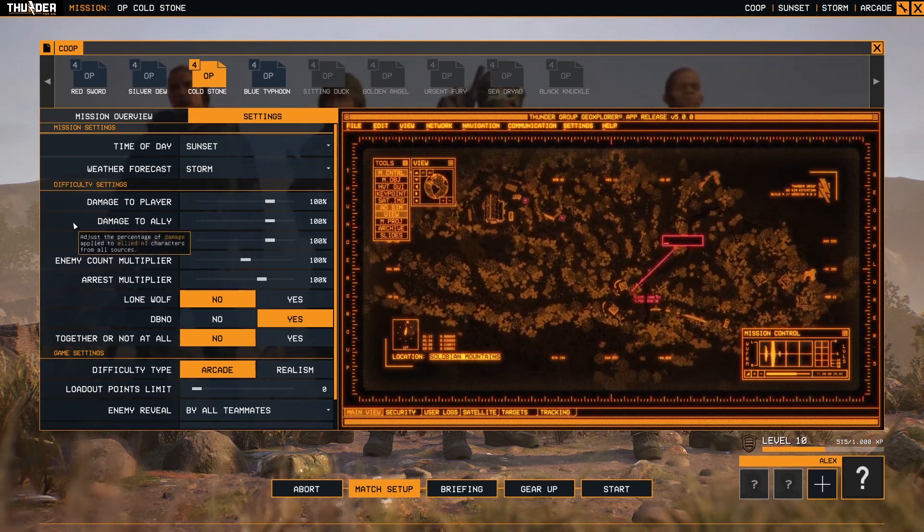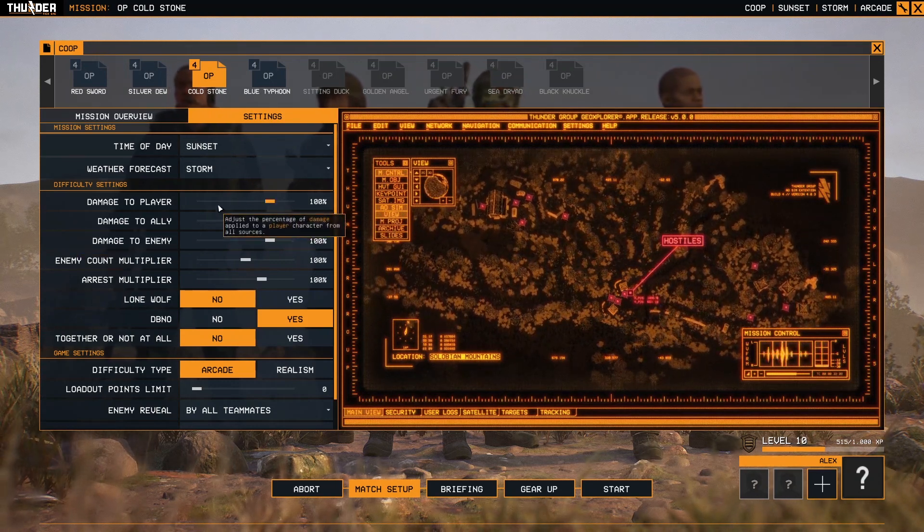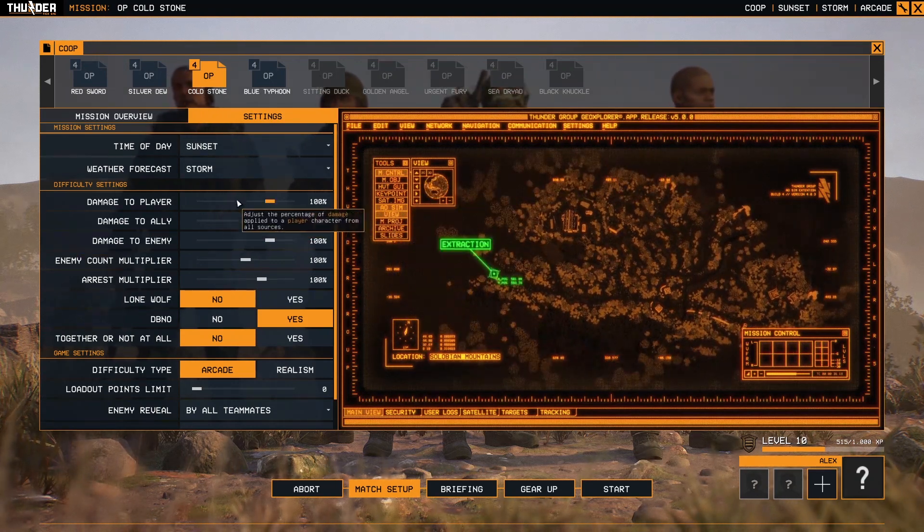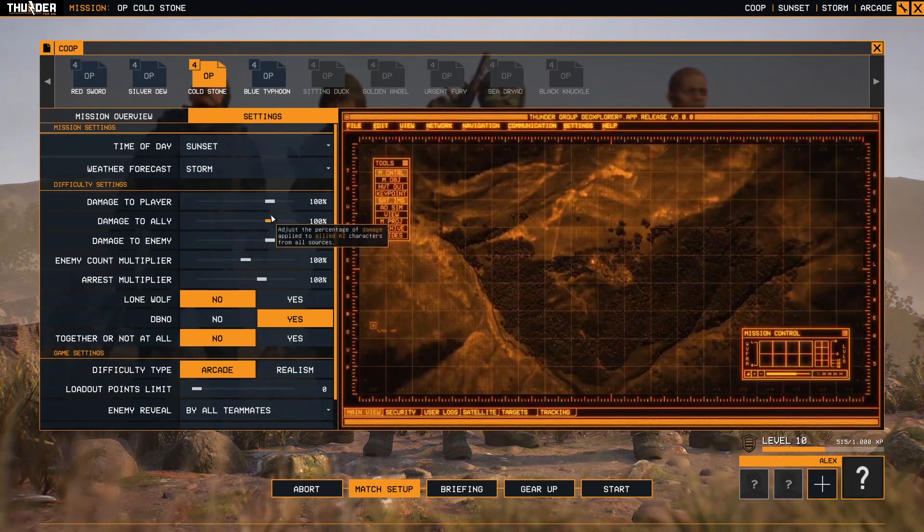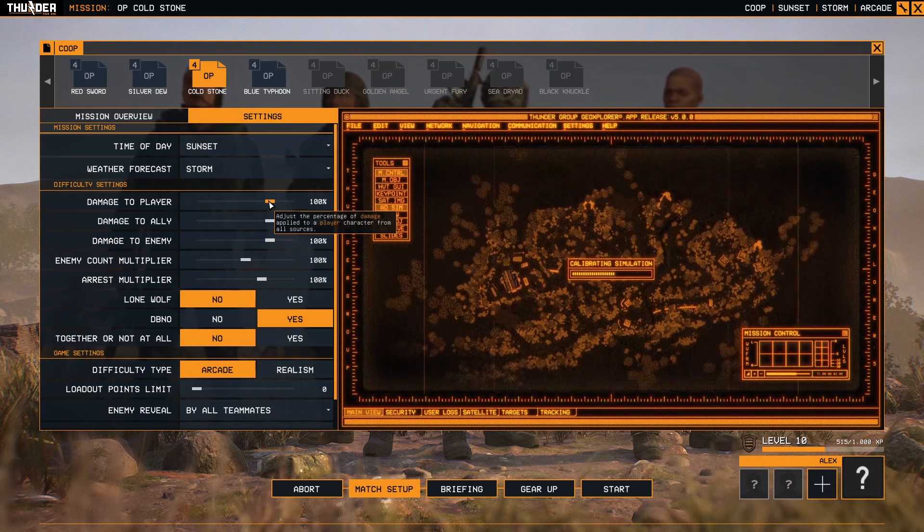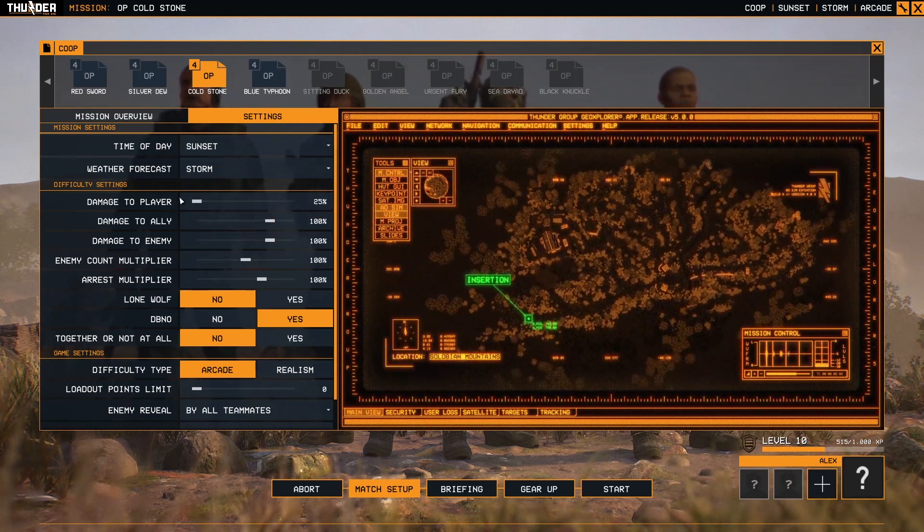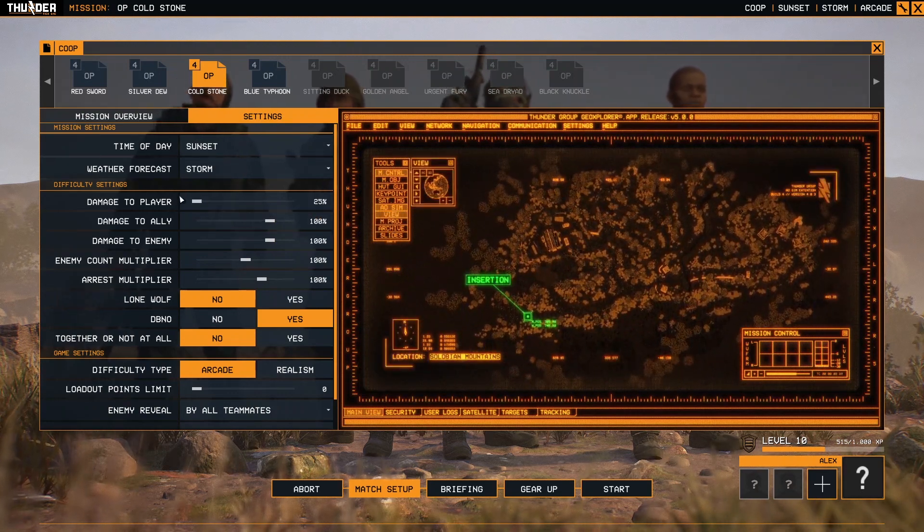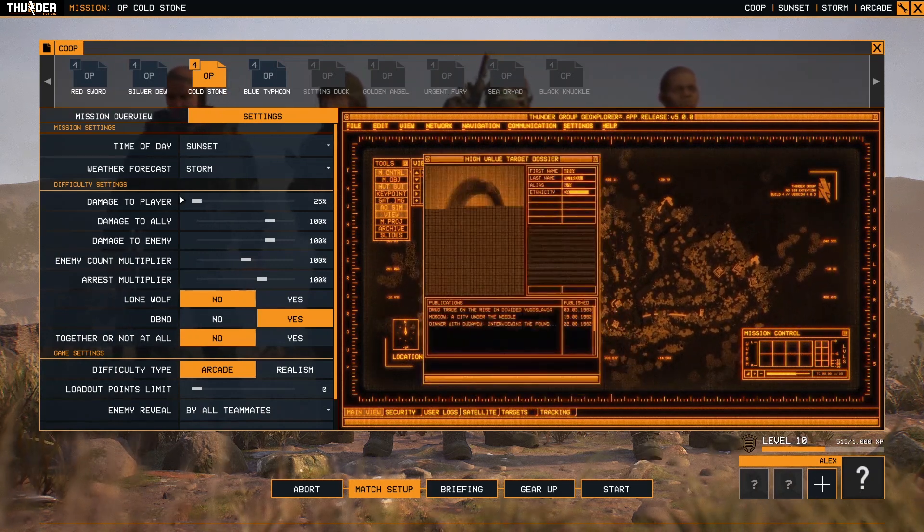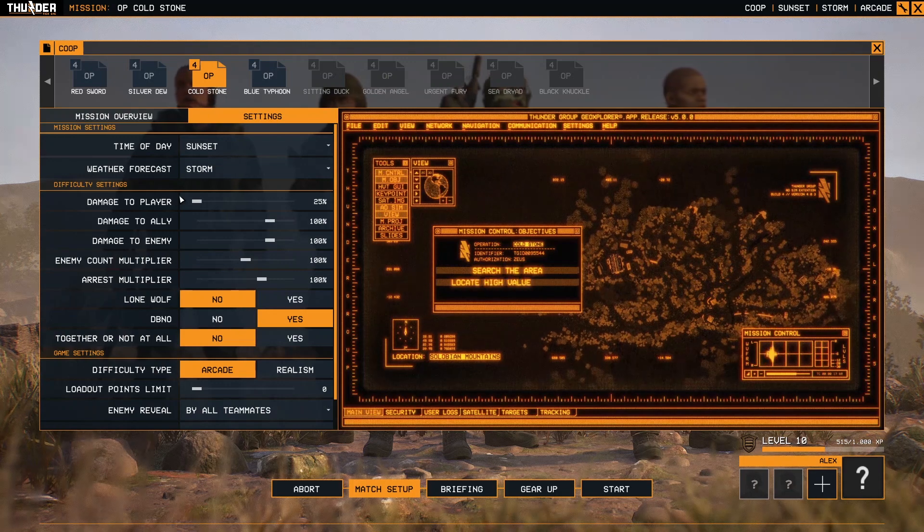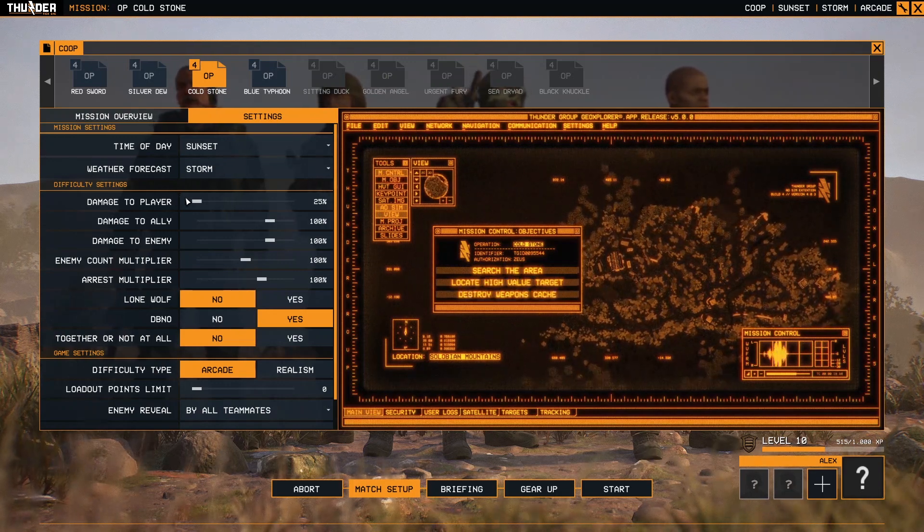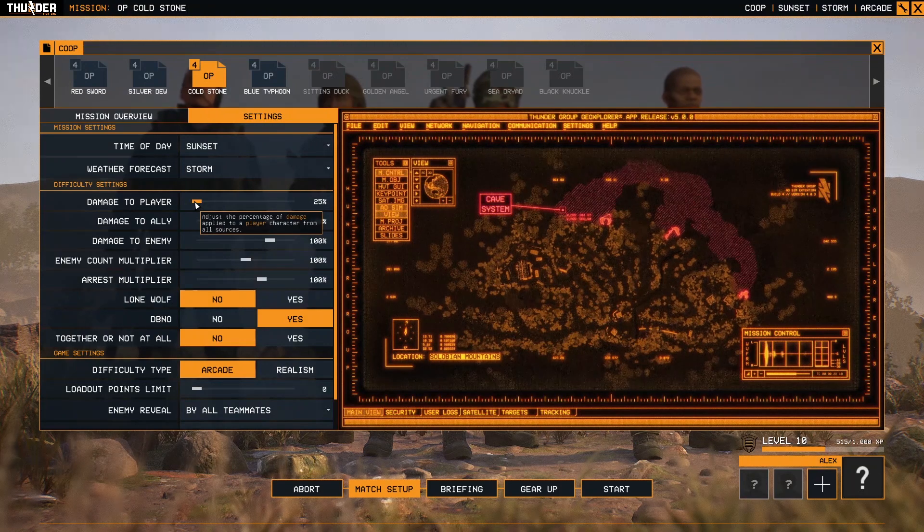Difficulty settings: here you can adjust the slider as you want. Damage to the player, for example, all are set to 100, this is normal. But you can slide damage to the player to 25 so you'll be more invincible. The enemy must shoot more bullets in order to kill you. If you slide it to 125, that means the realistic setup.